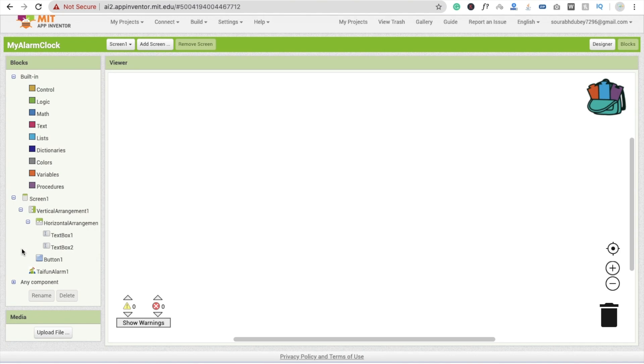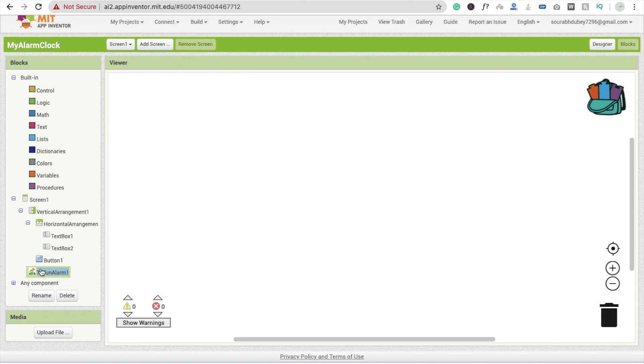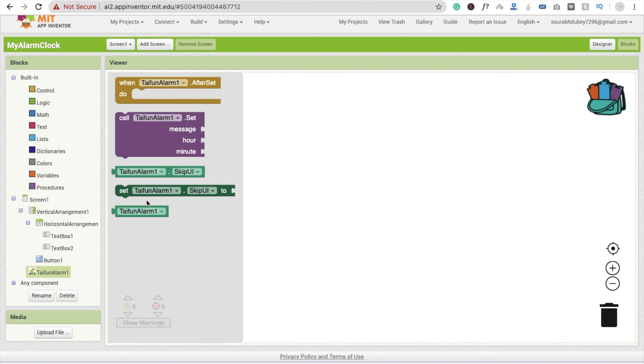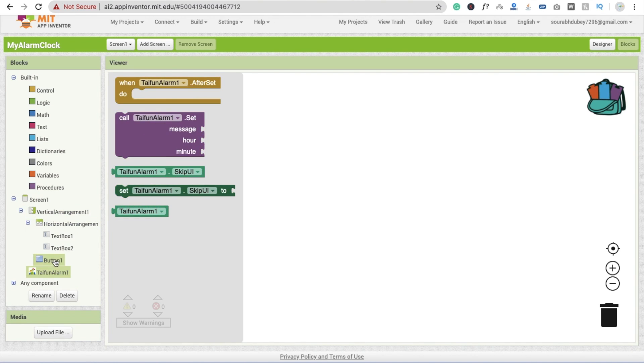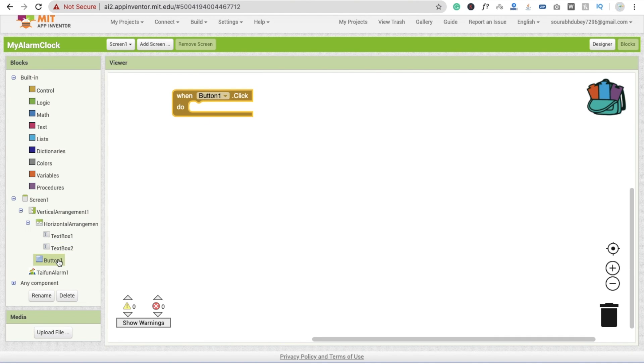Fine. Now what we need to do is go to the block section. And here what we will do is click on this extension here.